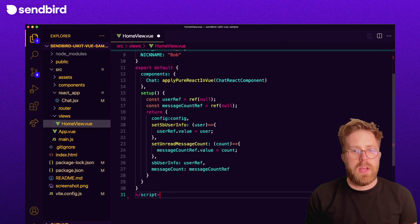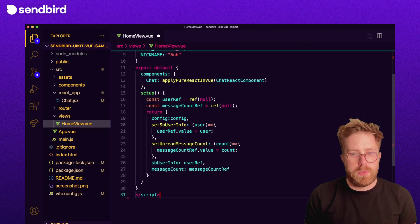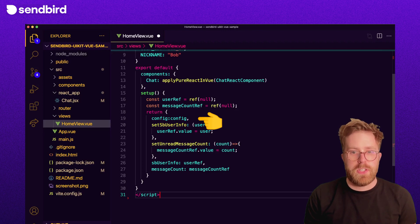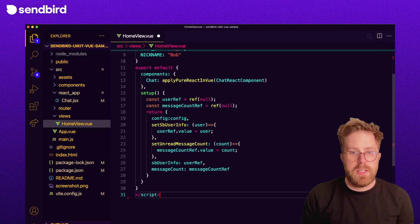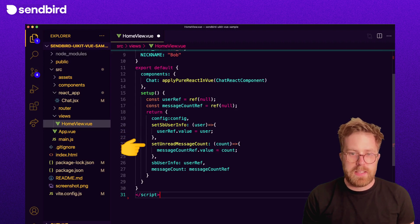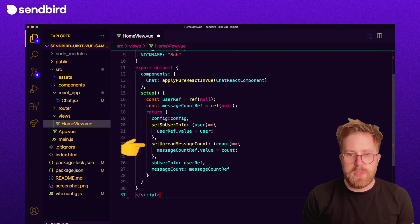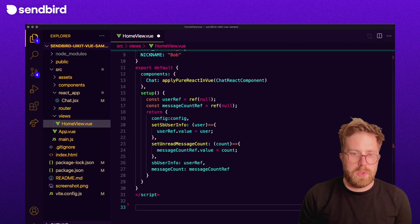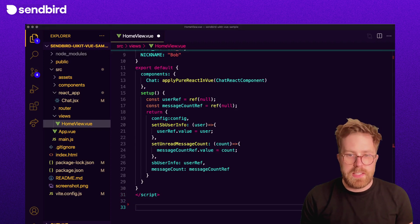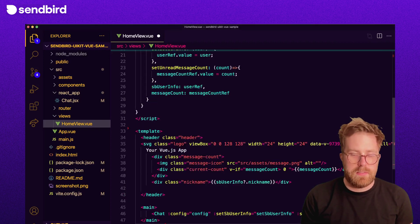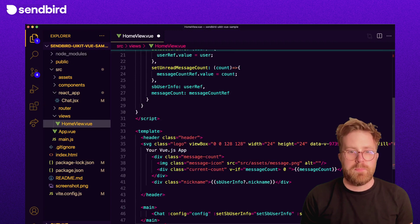We're going to pass down a config object for UI kit and two functions to the React component. So these are setUnreadMessageCount and setSBUserInfo. These functions will be called in the React component with the data to be passed back up to this Vue component.